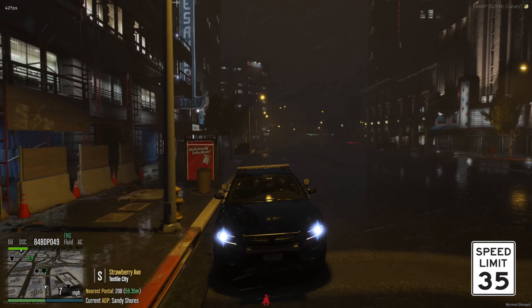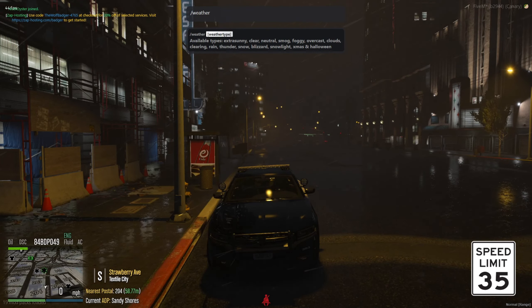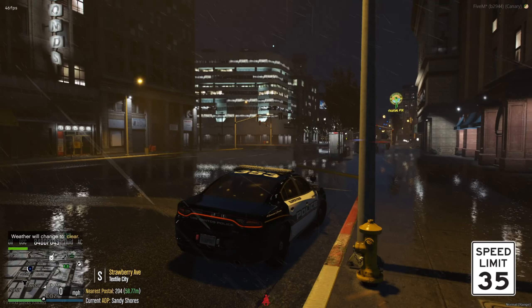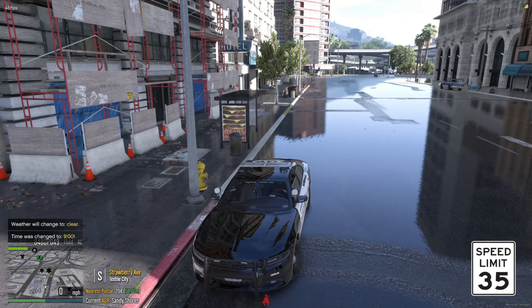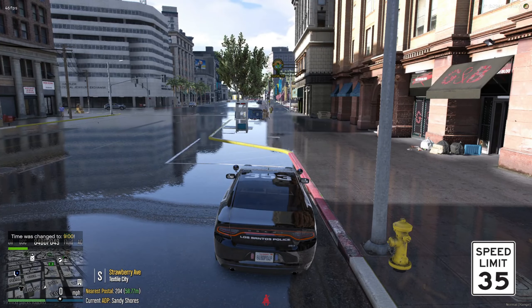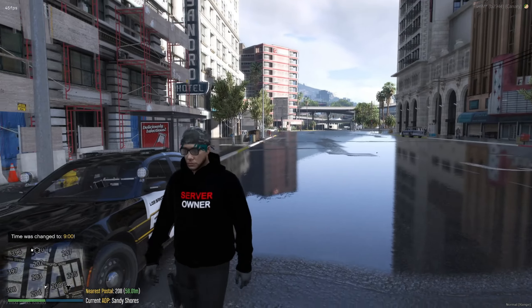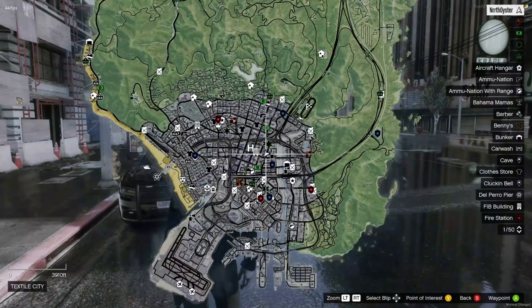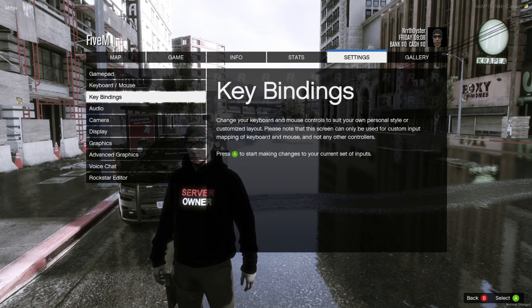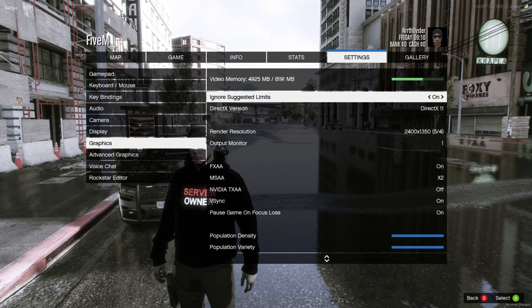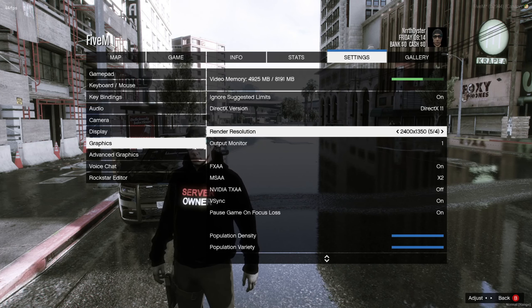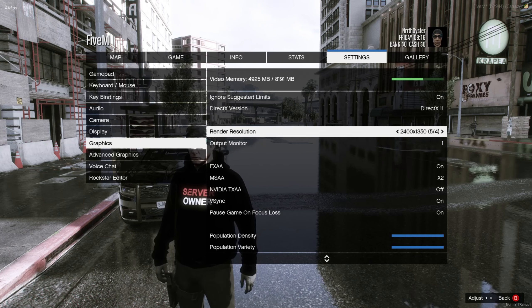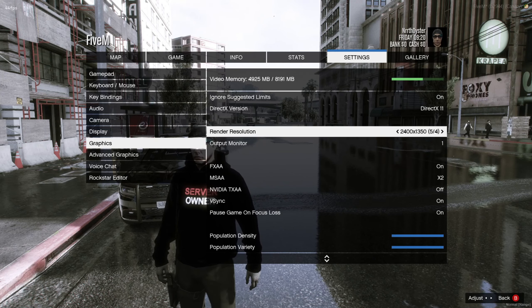It depends on what your graphics settings are in the game. So I'll set it to clear and go back to daytime. Look at the reflections on the road from the rain. If you want to know my graphics settings, I'm going to show you right now. Go to Settings on the pause menu, then Graphics. I have an 8-gigabyte RTX 2070 Super GPU with 8 gigs of video memory. I'm running 2400x1350 render resolution, with FXAA on, MSAA on, and V-Sync on. I have population density, population variety, and distance scaling all the way up.